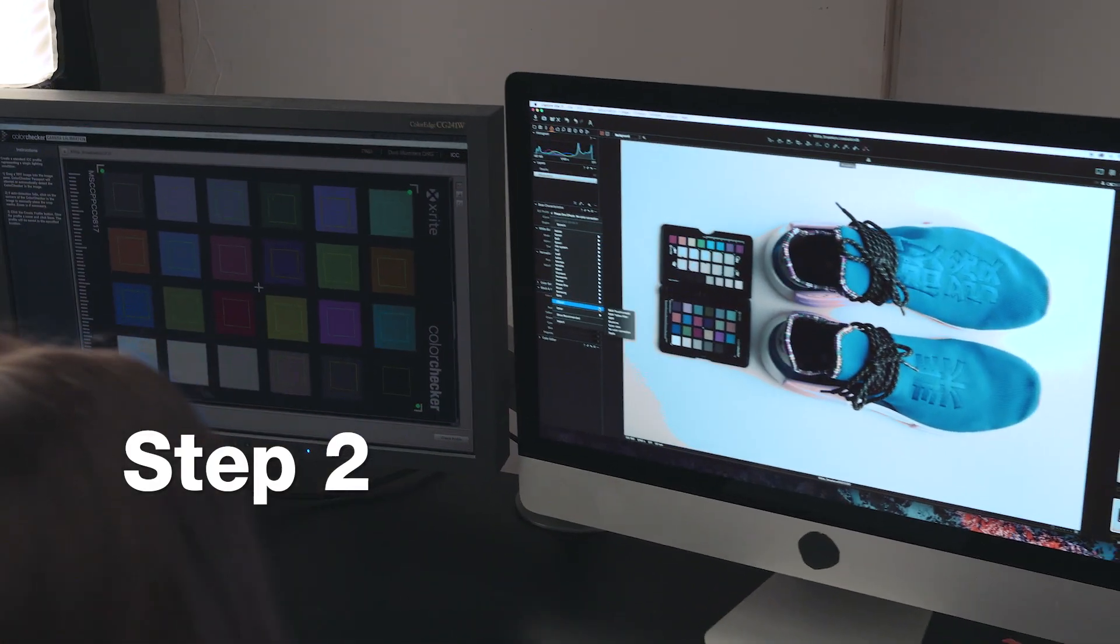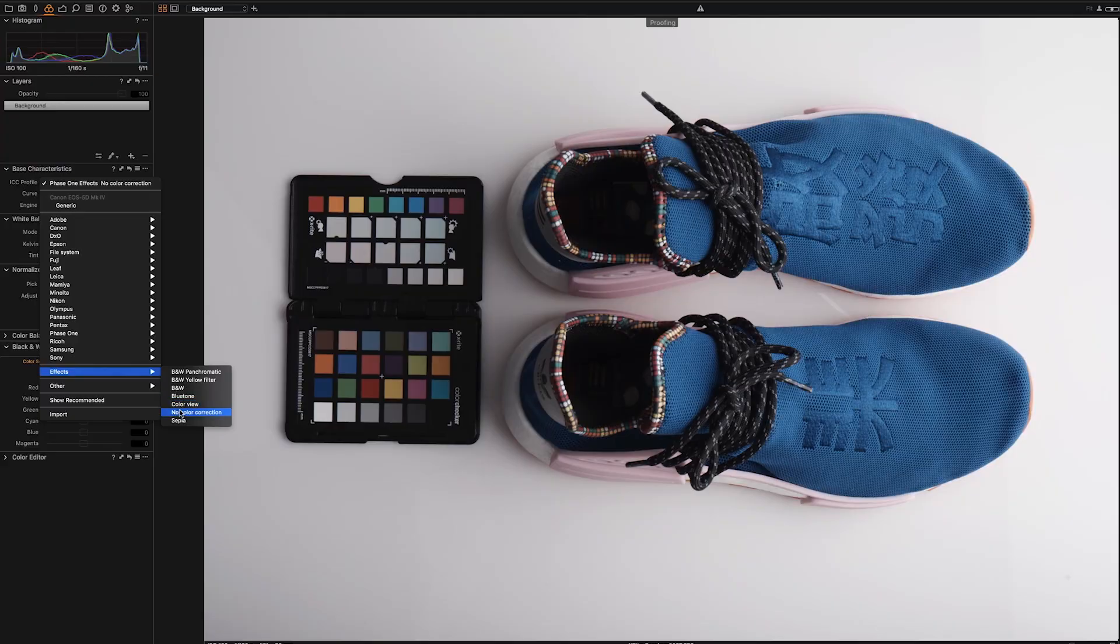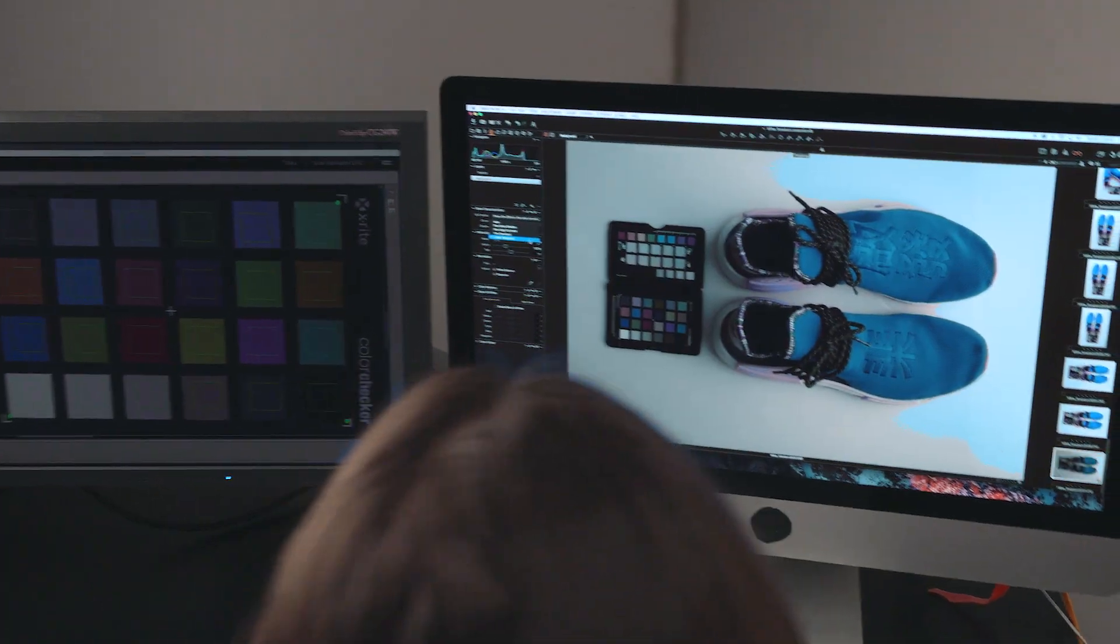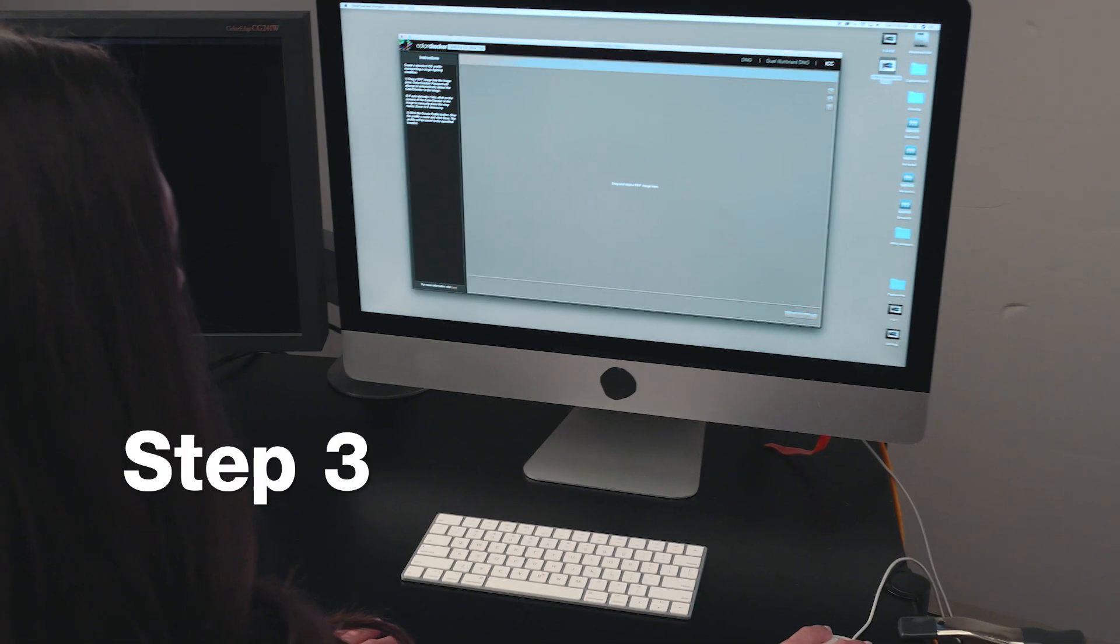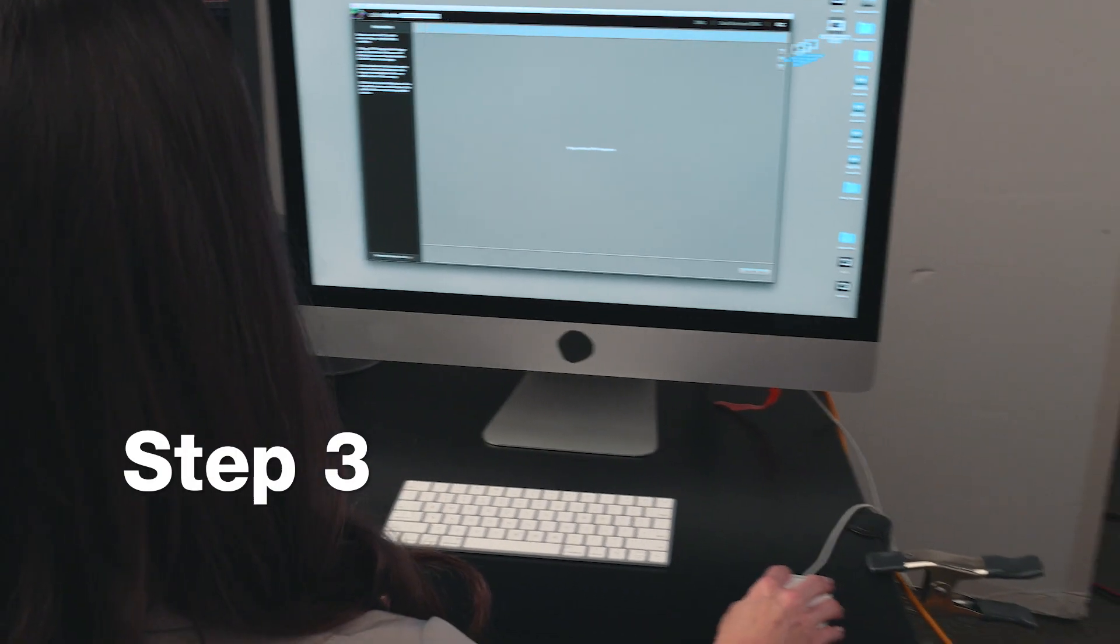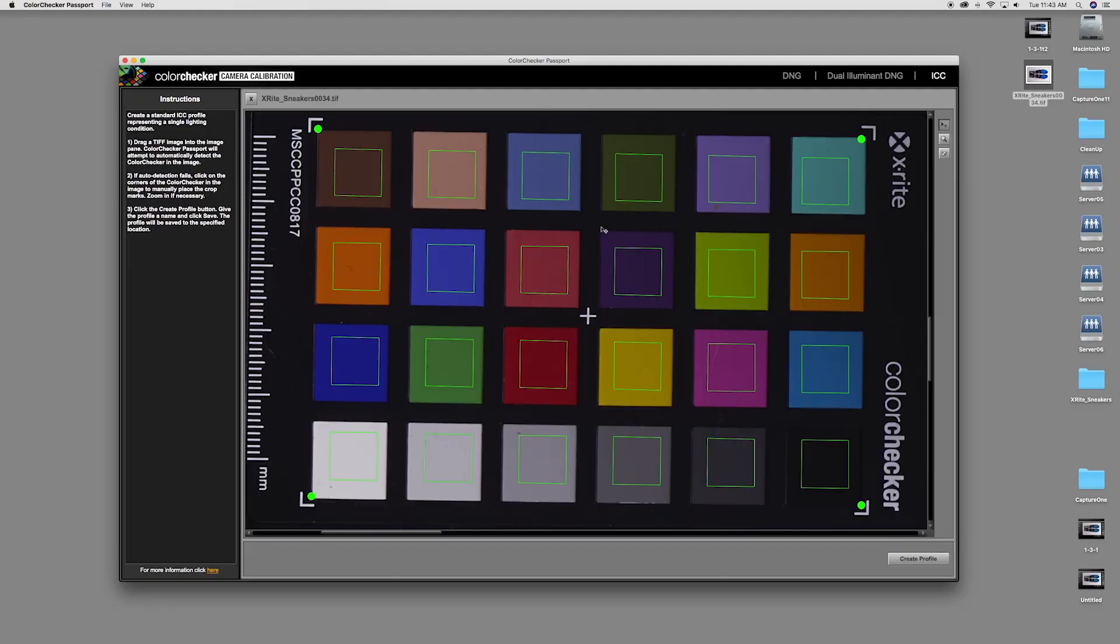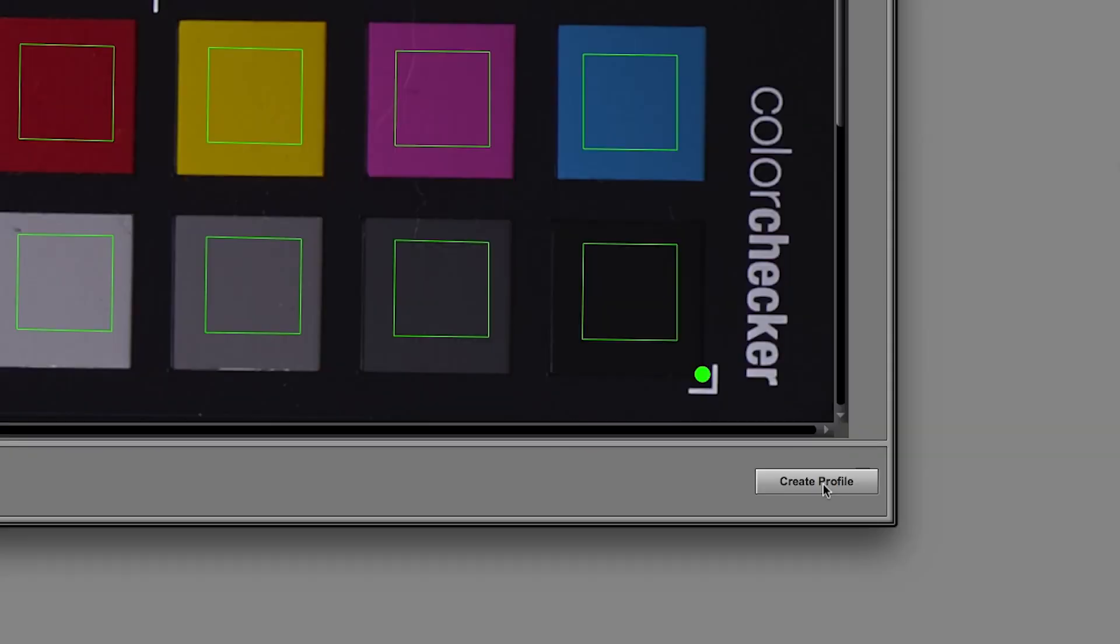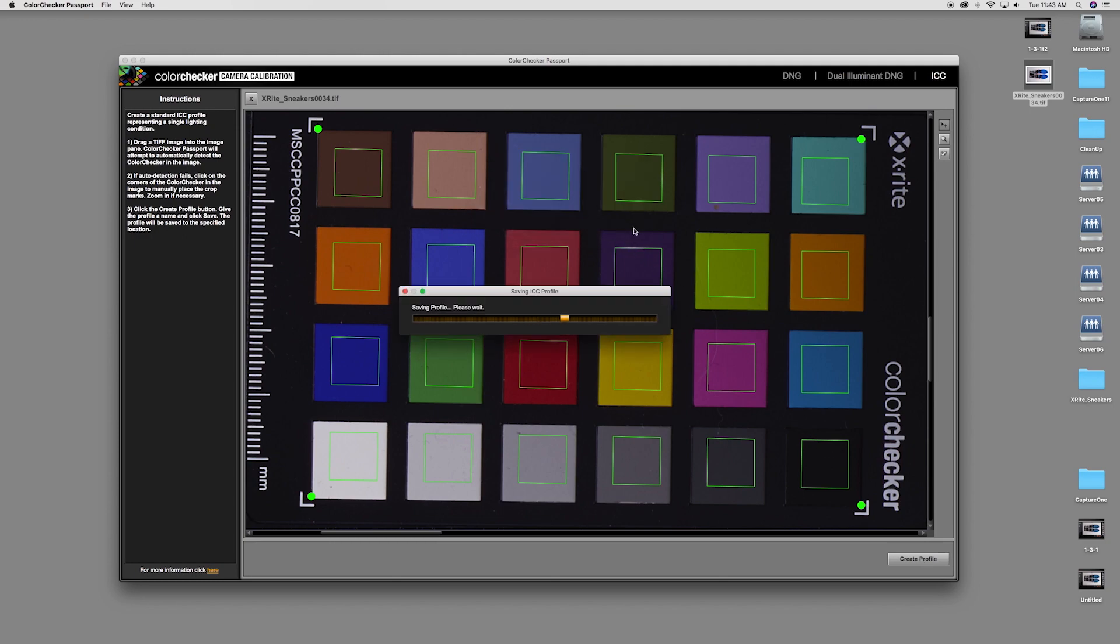Step number two, process the file in Capture One using the recommended settings. Step number three, use camera calibration software version 1.2 to create your custom ICC camera profile for use in Capture One.